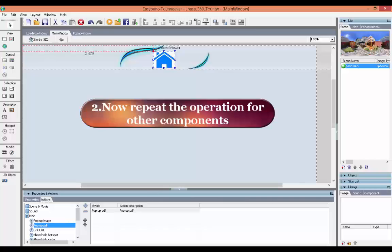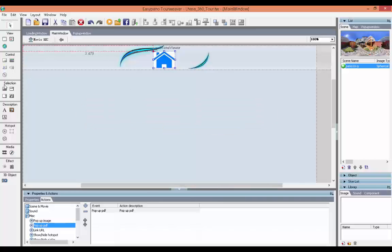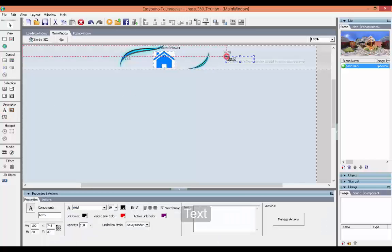Now just repeat the operation for other components which can pop up a PDF file, such as Text and Image.